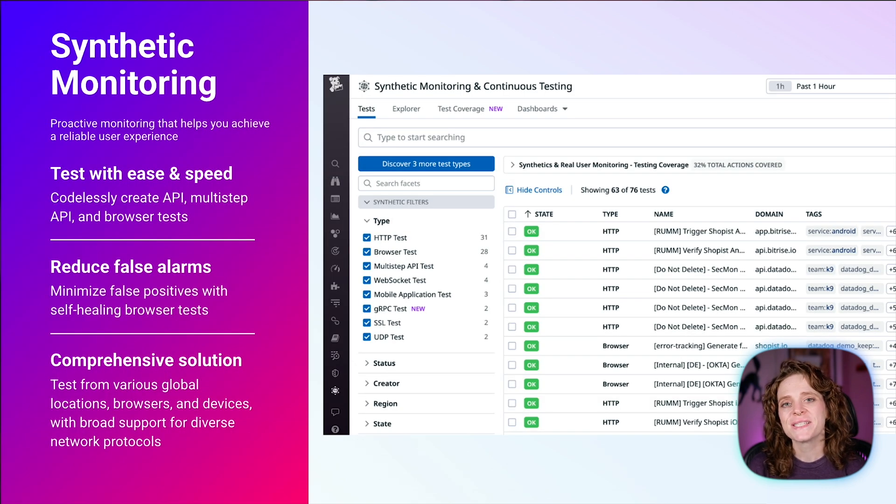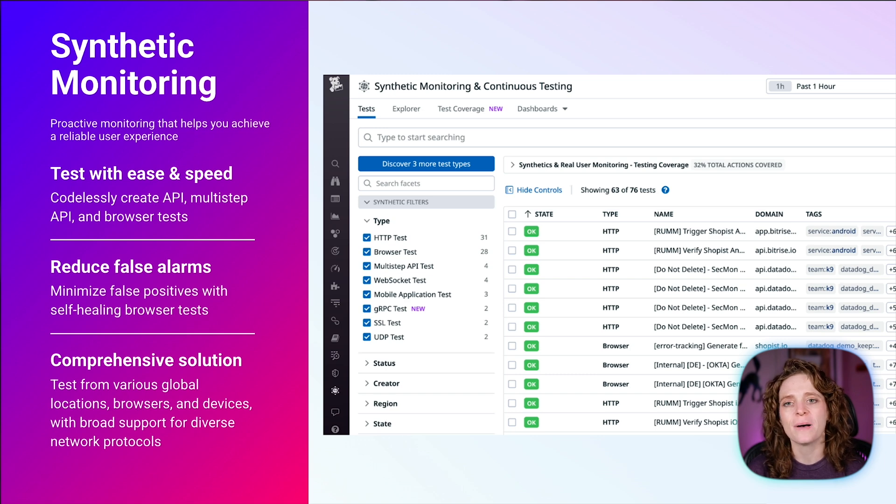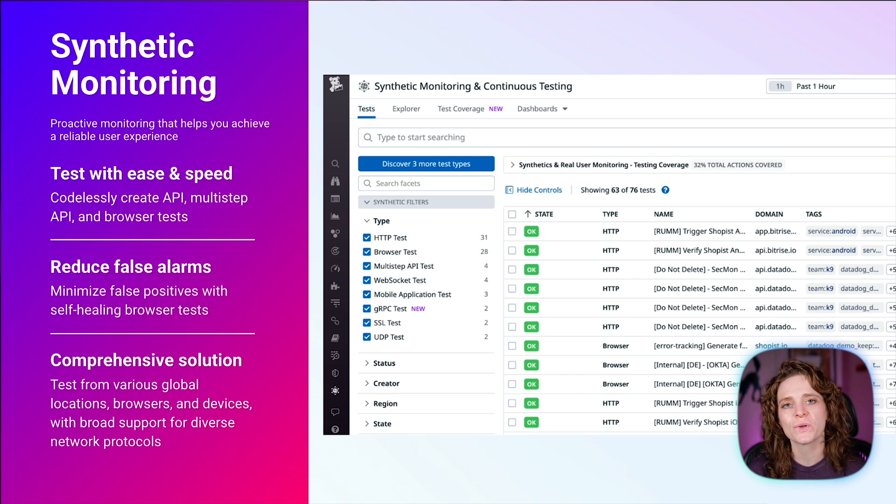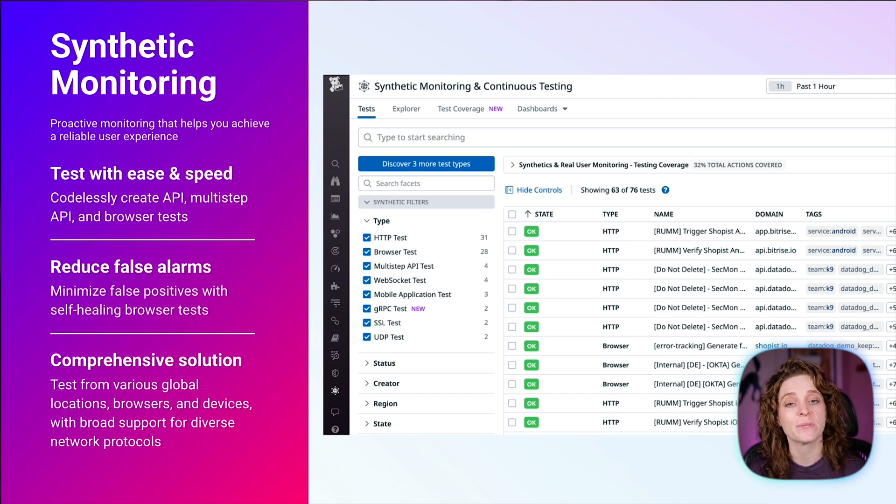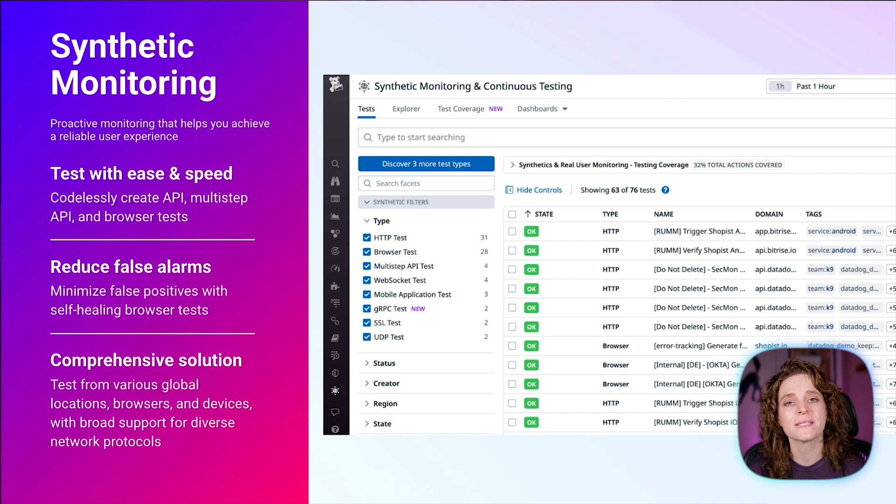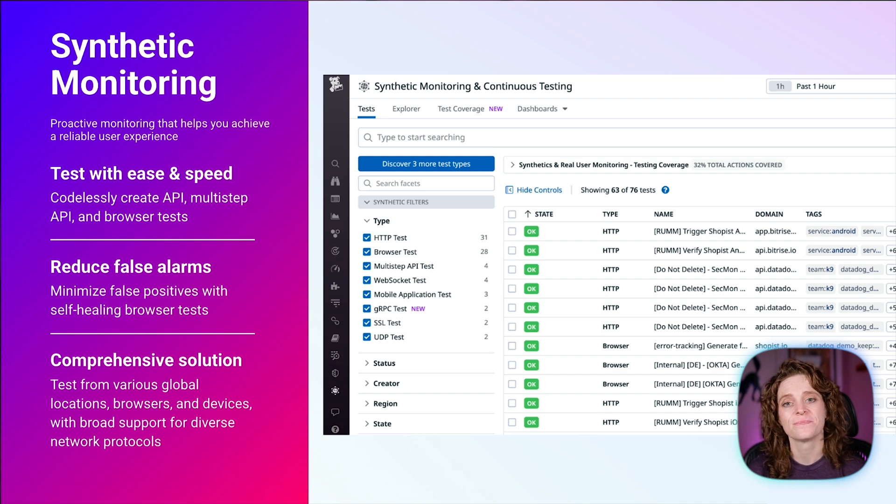Datadog Synthetic Monitoring is a proactive monitoring solution that enables you to create code-free API and browser tests to automatically simulate user flows and requests to your applications, key endpoints, and network layers. Now, let's take a look at some of those capabilities.